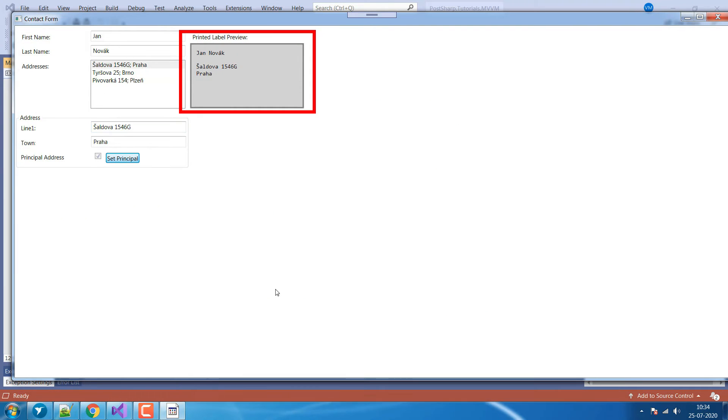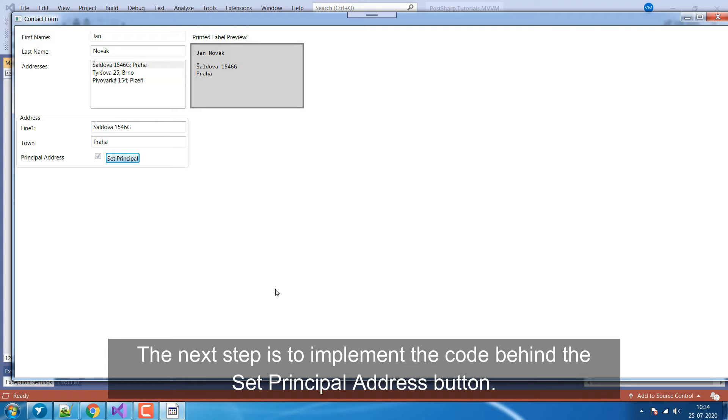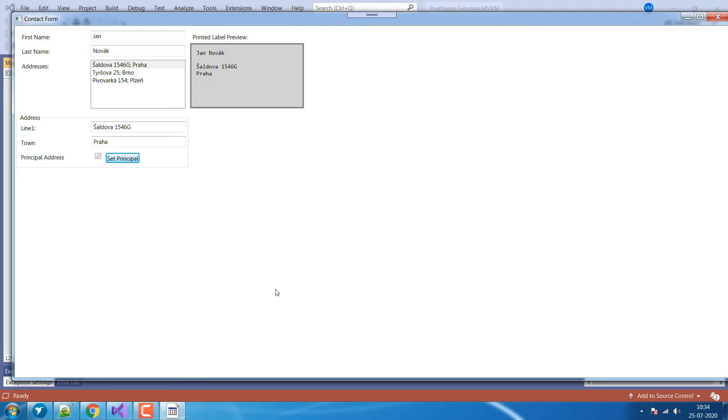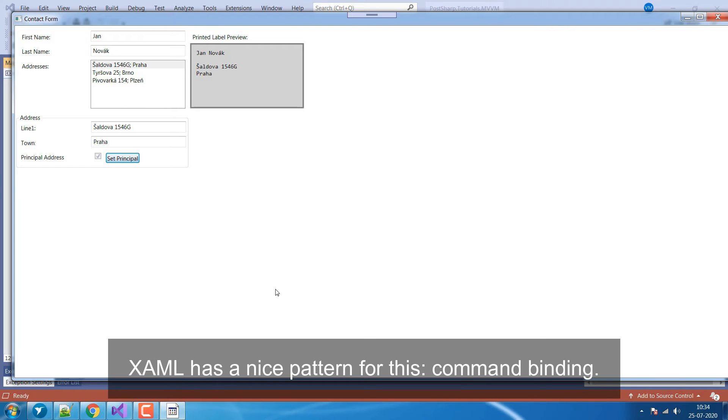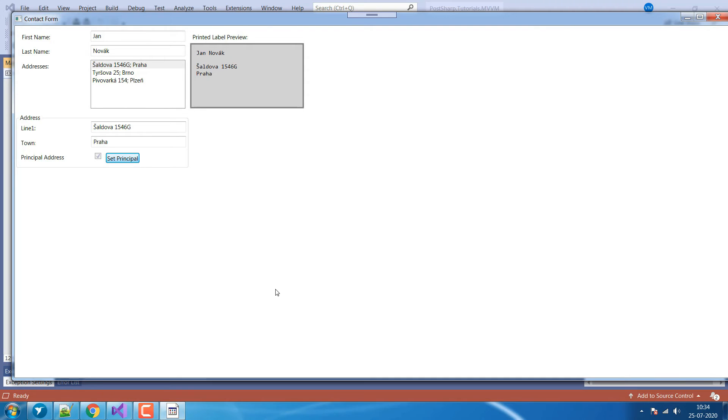Great! The next step is to implement the code behind the Set Principle Address button. XAML has a nice pattern for this – command binding.